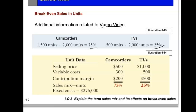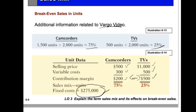For camcorders, the selling price is $500, the variable cost is $300, and therefore the contribution margin is $200. For televisions, they sell for $1,000, variable costs are $500, and the contribution margin is $500. These products have different contribution margins. The fixed cost is common to both products — things like the building, electricity, and senior management — so we can't divide the fixed cost between the two products; we have to use the sales mix.